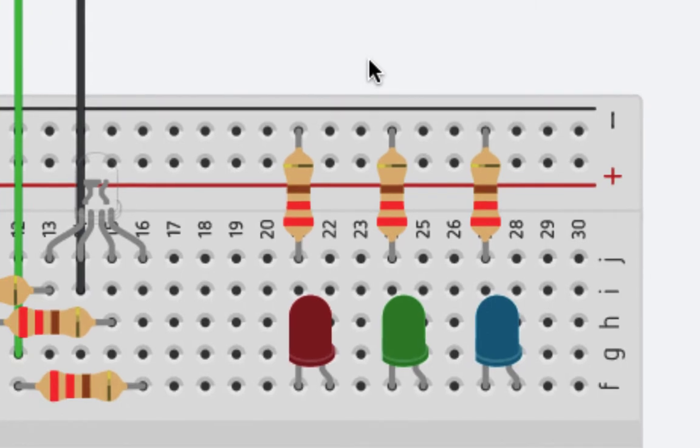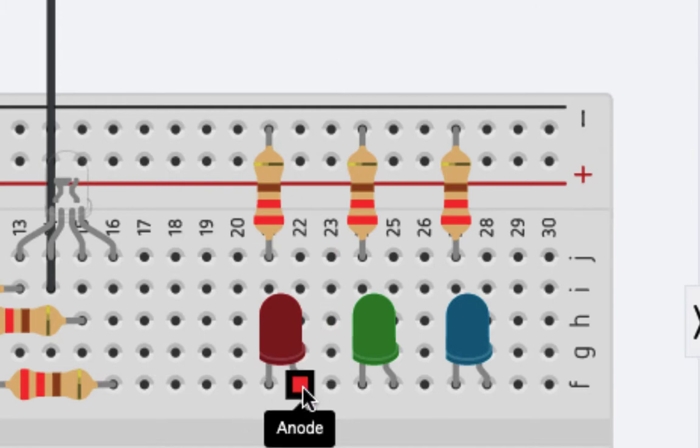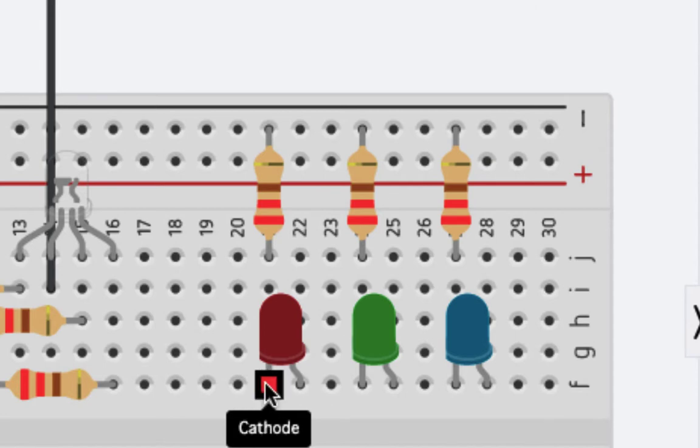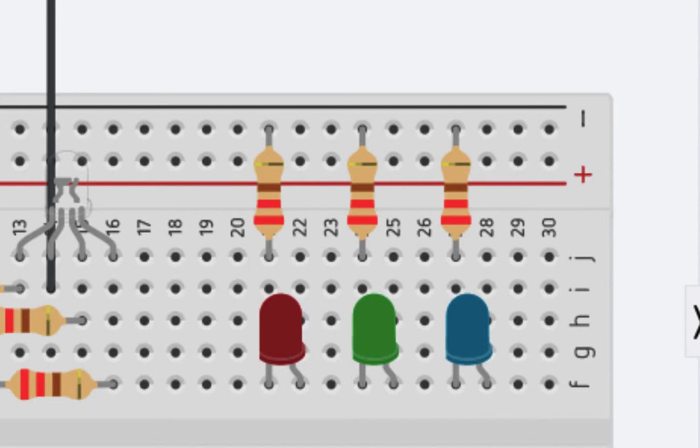Now last week, we were working with individual LEDs of different colors. So you'll see here on the right, we have a red, green, and blue LED. And if you recall, they each have a positive anode and a negative cathode, which goes to ground with some sort of current limiting resistor.